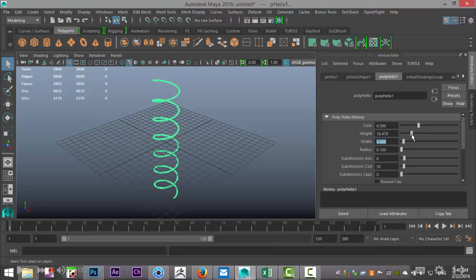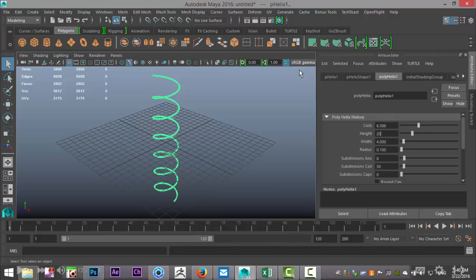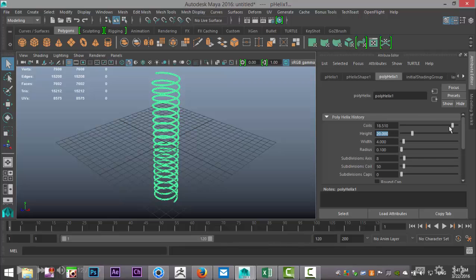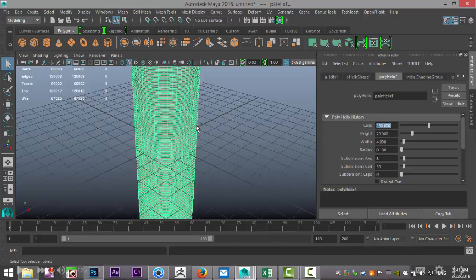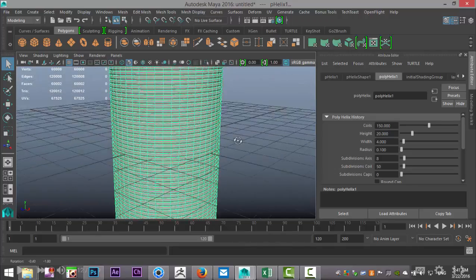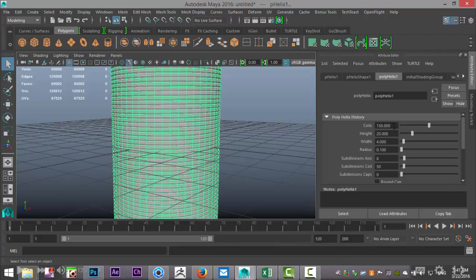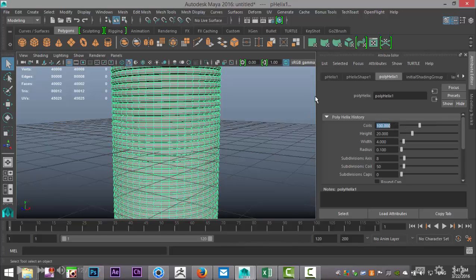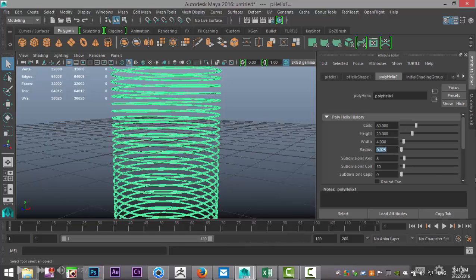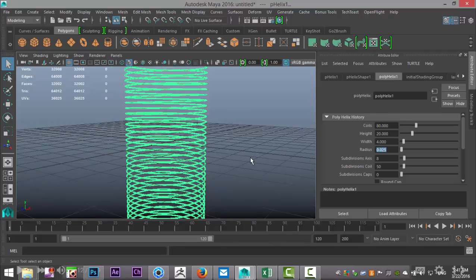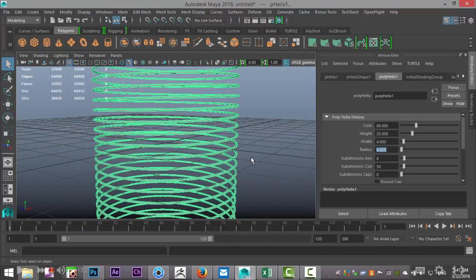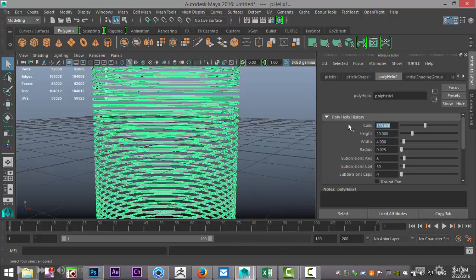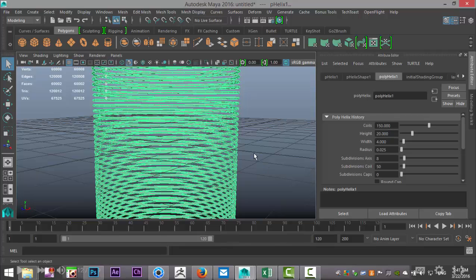We're going to increase the number of coils until that is very very dense. Let's try 150 and see how close they are. That's actually too close, let's do a hundred. Even less than that, let's do 80. Then we're going to decrease the radius to 0.025. That's better. So now we can start to increase the number of coils again, let's say a hundred, 130, 150. That should be good.